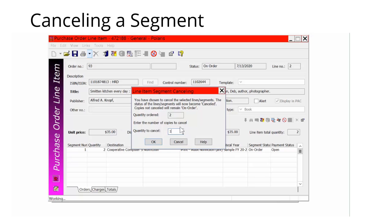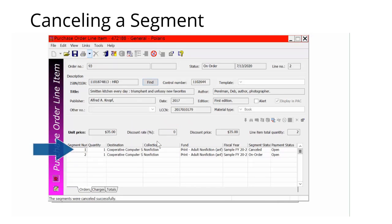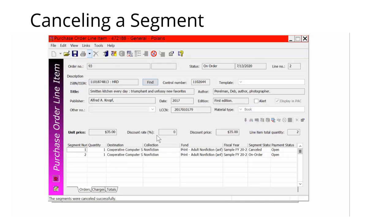If you canceled only part of the segment, the segment will be split into two segments — one with the status of canceled and one with the original status. The linked funds will be disencumbered for the canceled items.